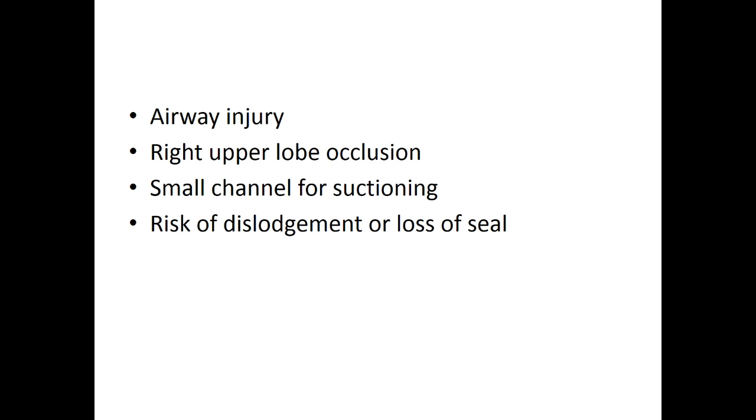Be sure to note the distance at which the blocker has been placed to monitor for migration, tighten the adapter around the blocker, and consider heavy sedation or paralytics to prevent cough.